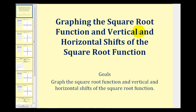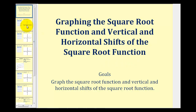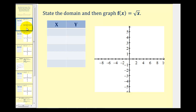Welcome to a lesson on graphing the square root function and vertical and horizontal shifts of the square root function, often called translations. Let's start by considering the basic square root function f of x equals the square root of x.